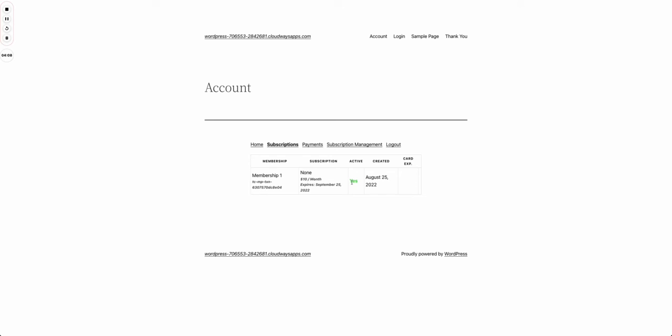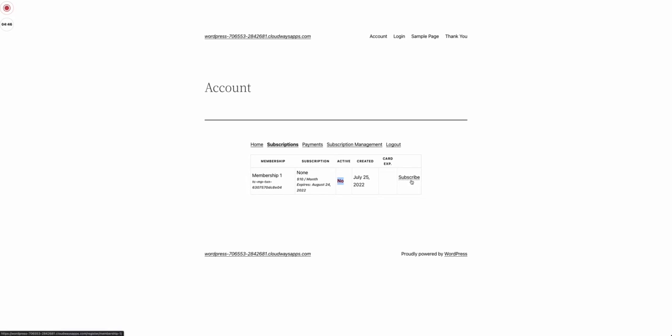But since we cannot wait for a month to pass, I'm going to again use the magic of video editing to have my transaction expired and then we can see how it looks. Now with the transaction expired, I can refresh my page.